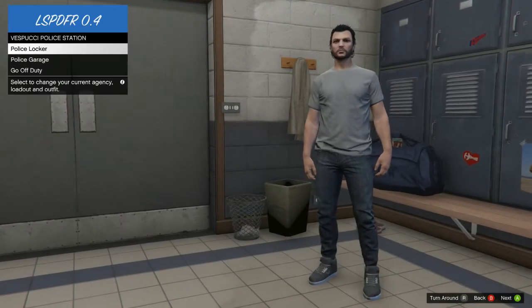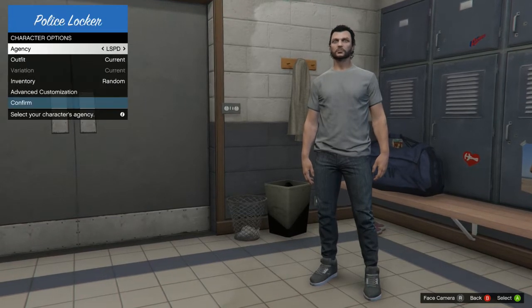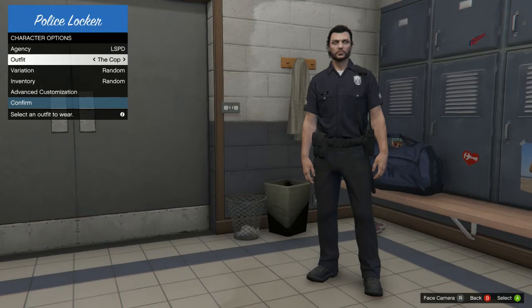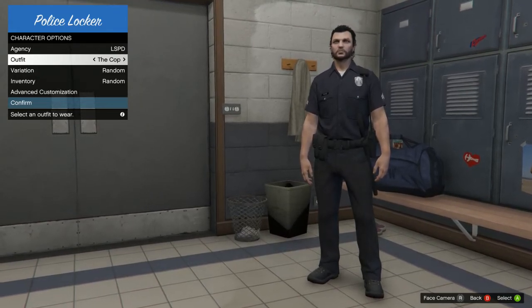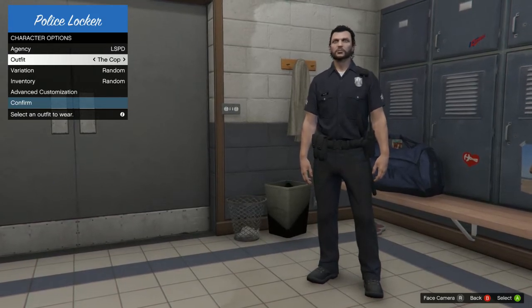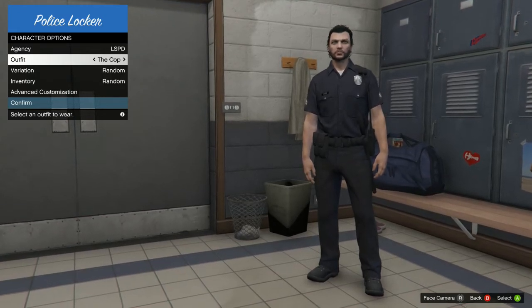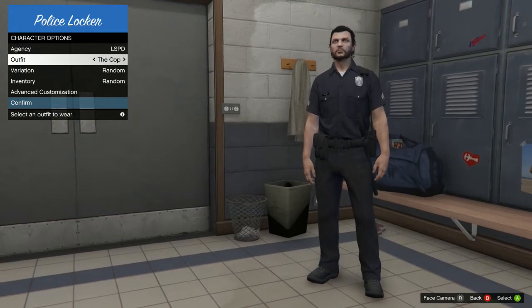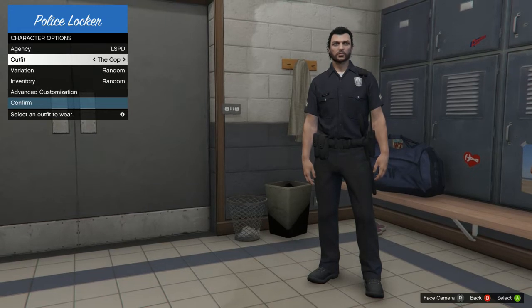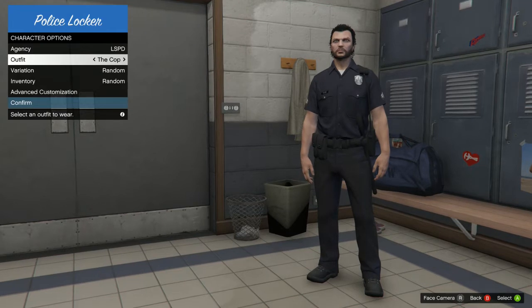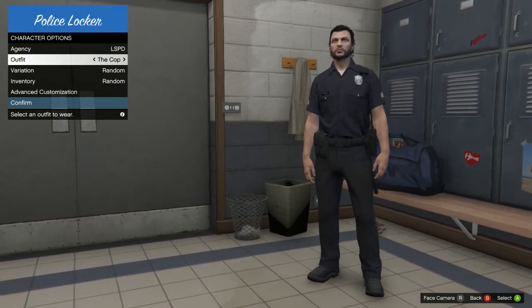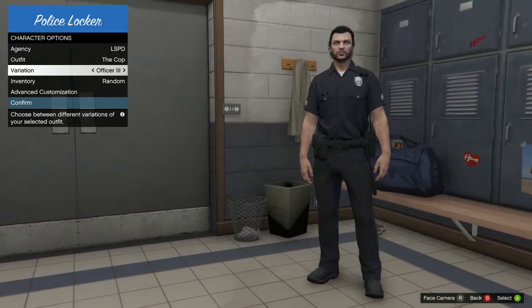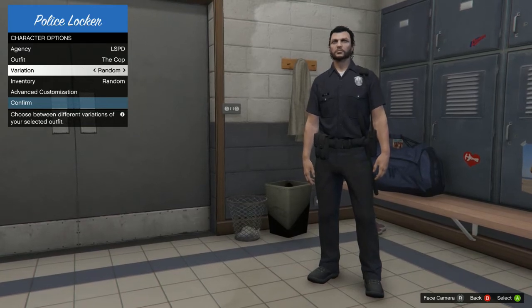Go into the police locker. Make sure your agency is set to LSPD. Go down to Outfit, go over to Cop, and there's your outfit. Later tutorials will cover EUP installation. If you have requests for tutorials on specific plugins or callouts, leave a comment or join my Discord. You can change your variation — Officer 3 adds rank stripes on the arms. I'll leave mine on just Officer.